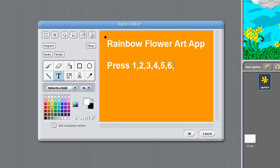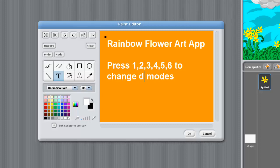Period, to change modes, drawing modes. We'll put drawing modes.